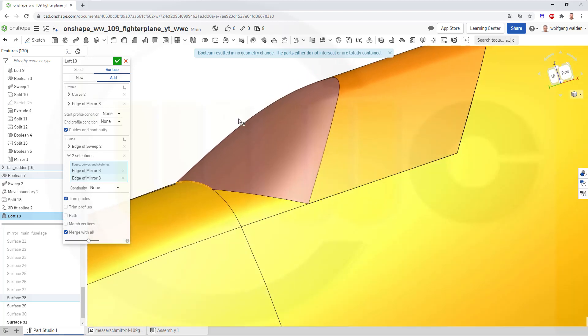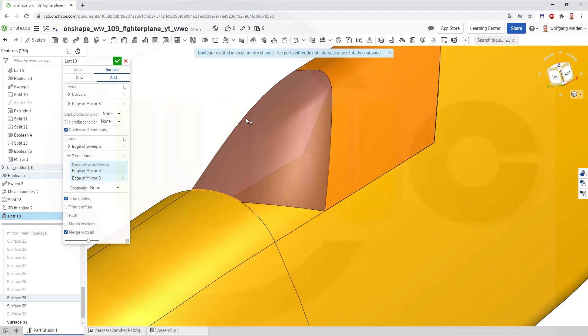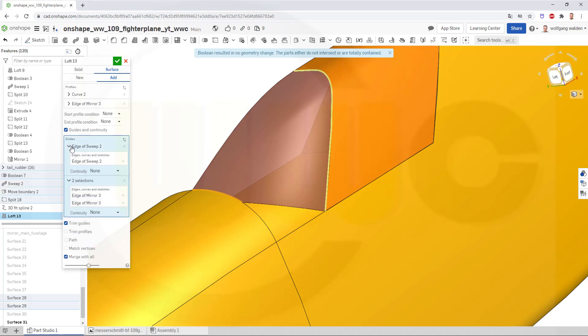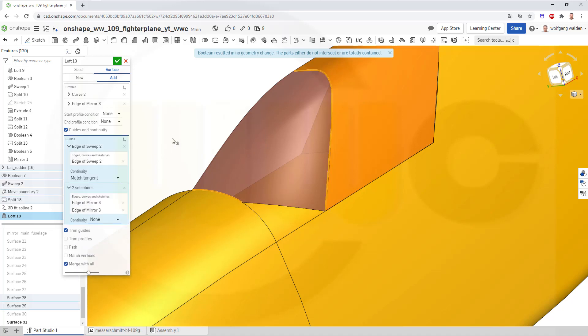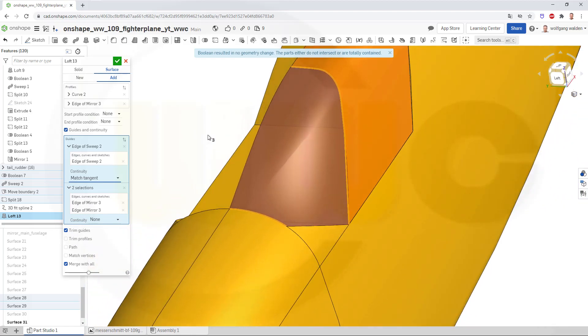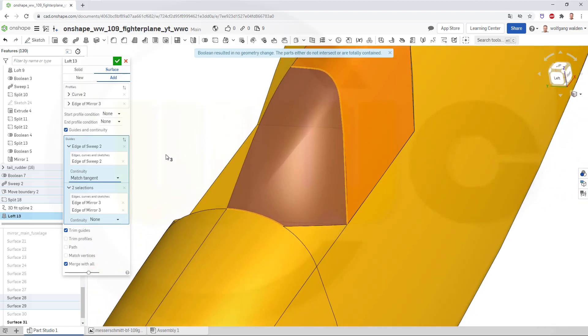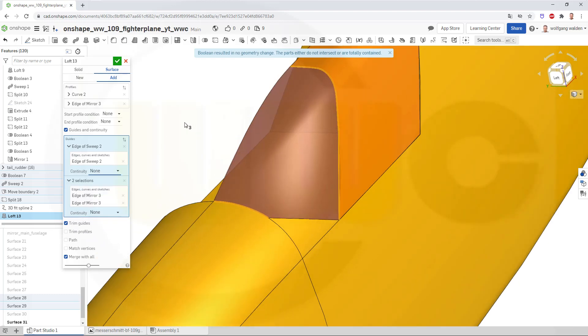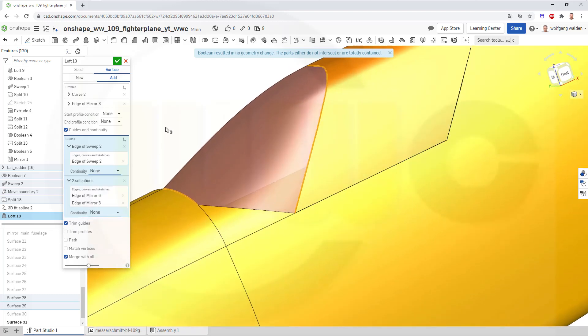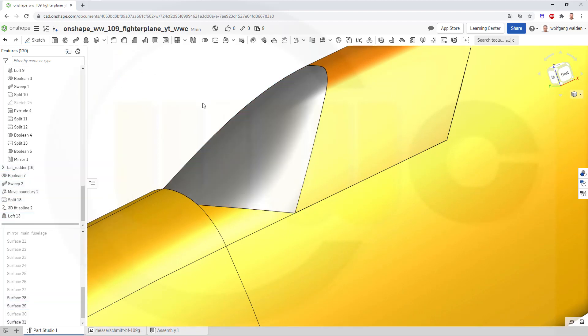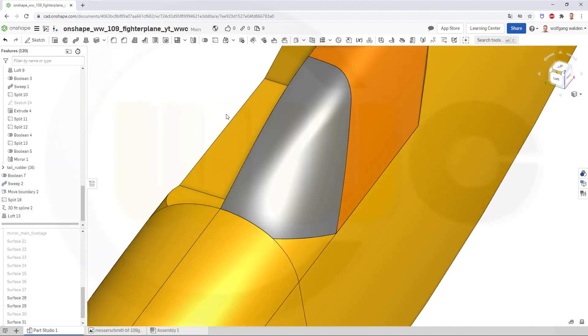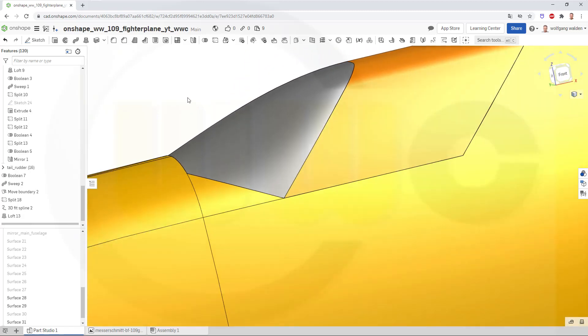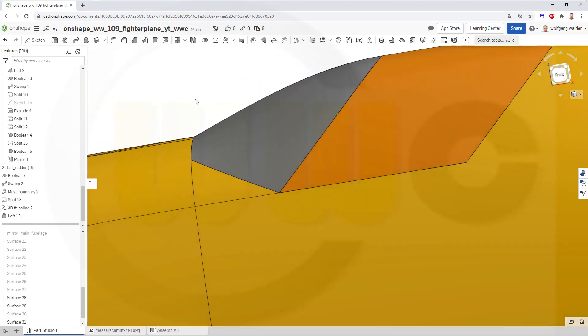So I could try to go for tangency here. That would be this one. Go for match tangent, which is not as good as before, so I will go back to none. This looks better, smoother. Go for new, and confirm. That's quite a nice surface. Yes.